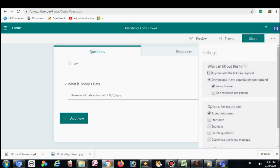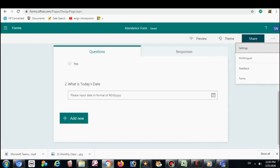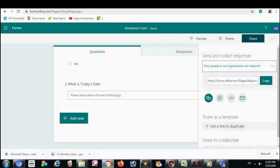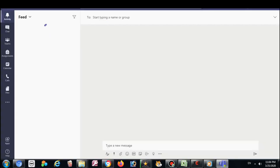Then set it so only people in my organization can respond. Record name, Accept response — just click on these things. And the last tick on the send email. From here, copy the link.